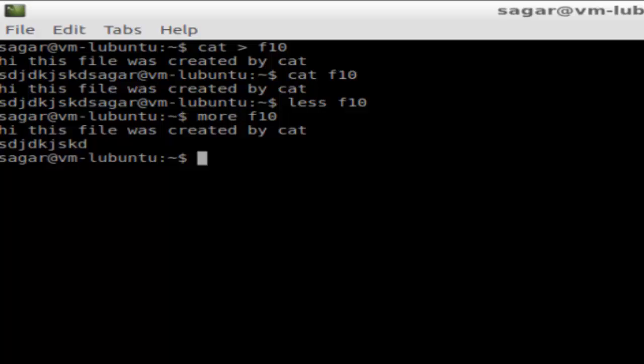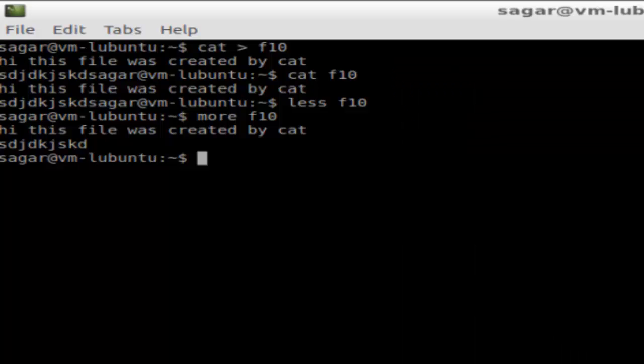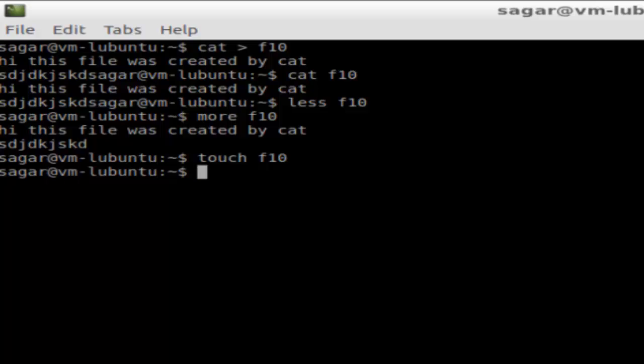The next way to create a file is using the touch command. Touch basically creates an empty file. If the file already exists, it will not create a new file — what it does instead is change the modification timestamp of that file.